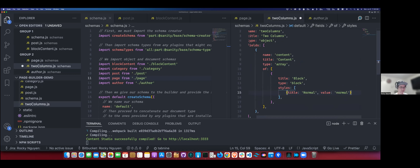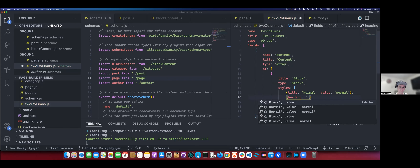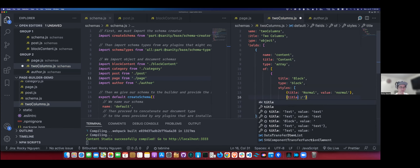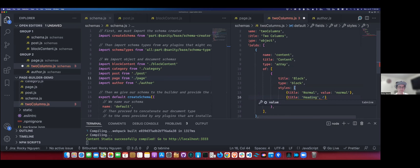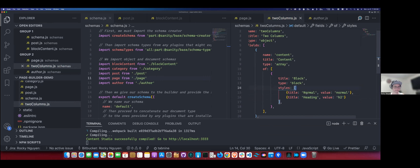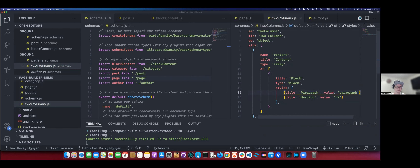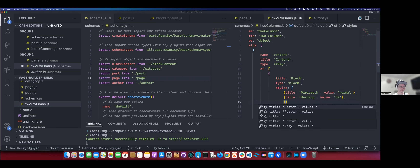Add another object to styles with 'title: Heading' and 'value: h2'. And perhaps rename 'normal' to 'paragraph' to make it clearer for editors. You can leave the value as 'normal' since that's Sanity's default - setting it to 'paragraph' would add extra setup. Then the last field could be the image - a new field outside of the content array.